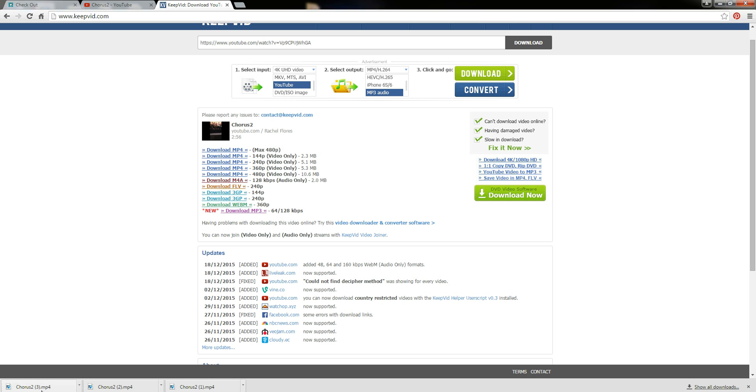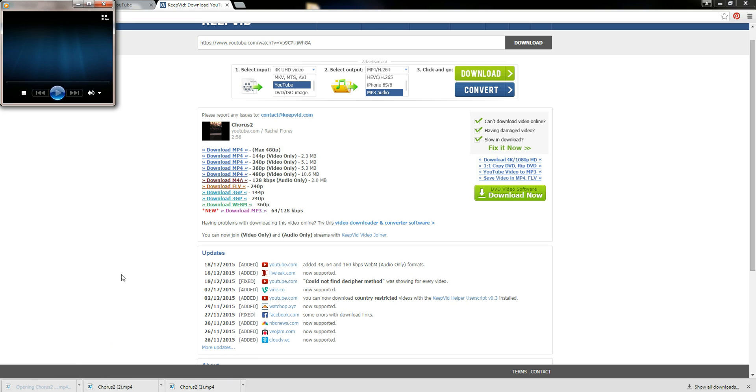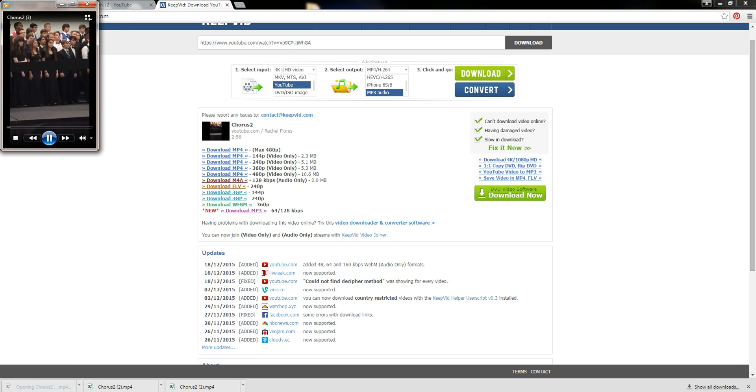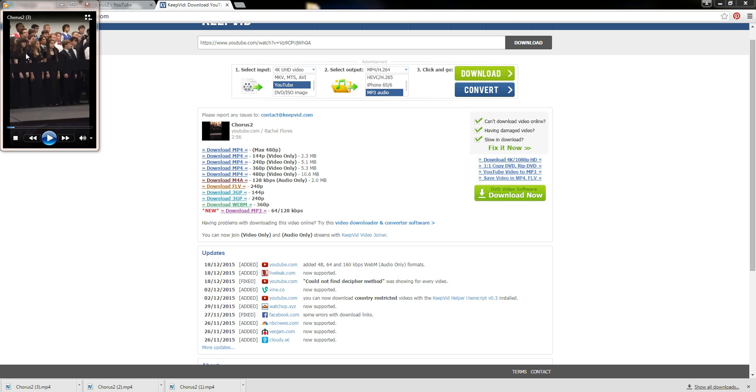So you'll see this down here and what will happen is once it's done, you can actually open it. I'm going to pause the video right now but now the video has actually been downloaded to my computer.